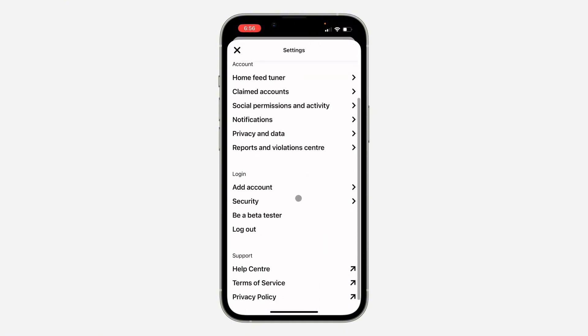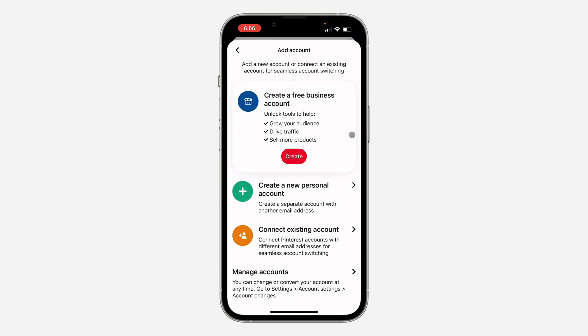In your settings, scroll down and you are going to see the option for Add Account. Once you click on it, you can add a business account, add a personal account, or connect existing accounts that you already have.